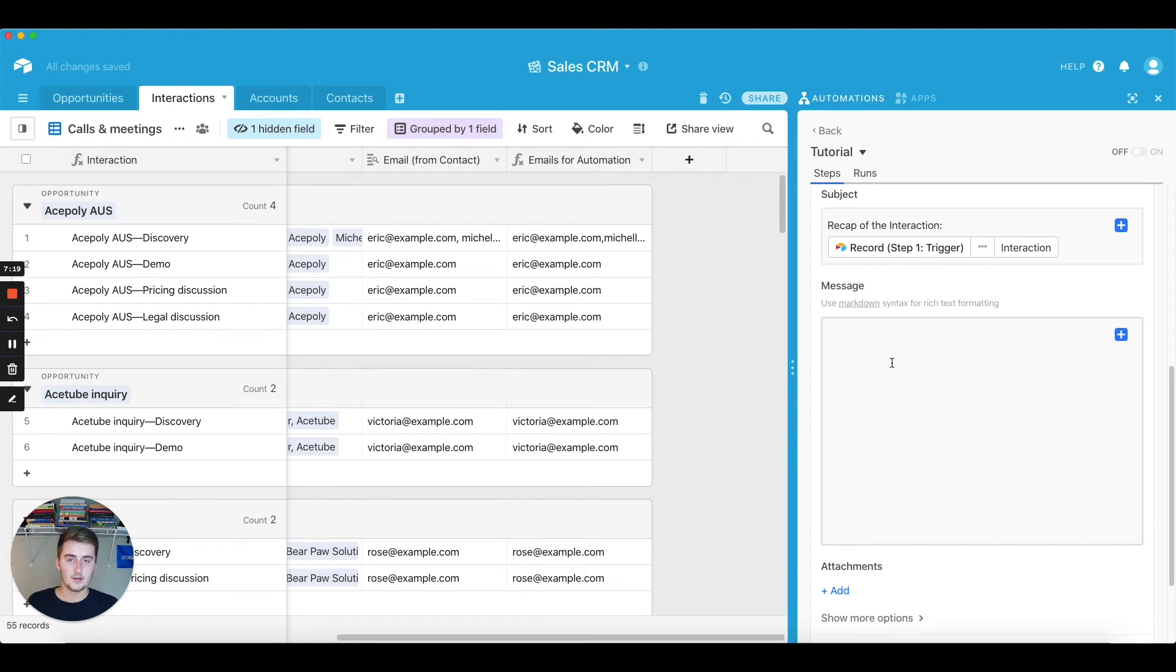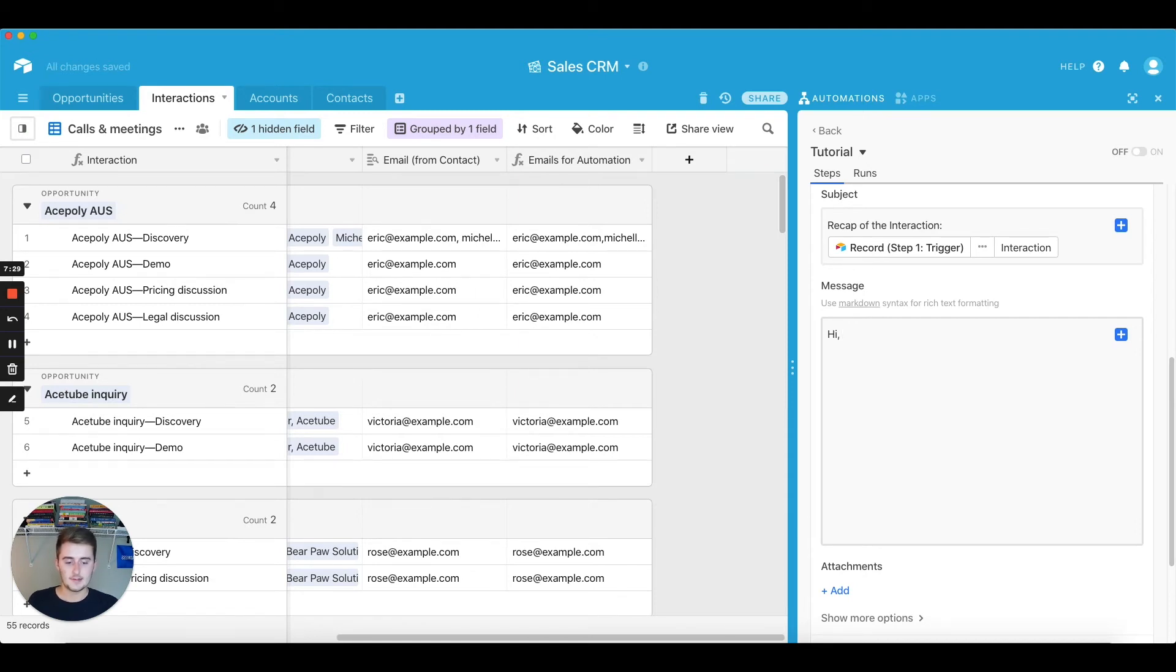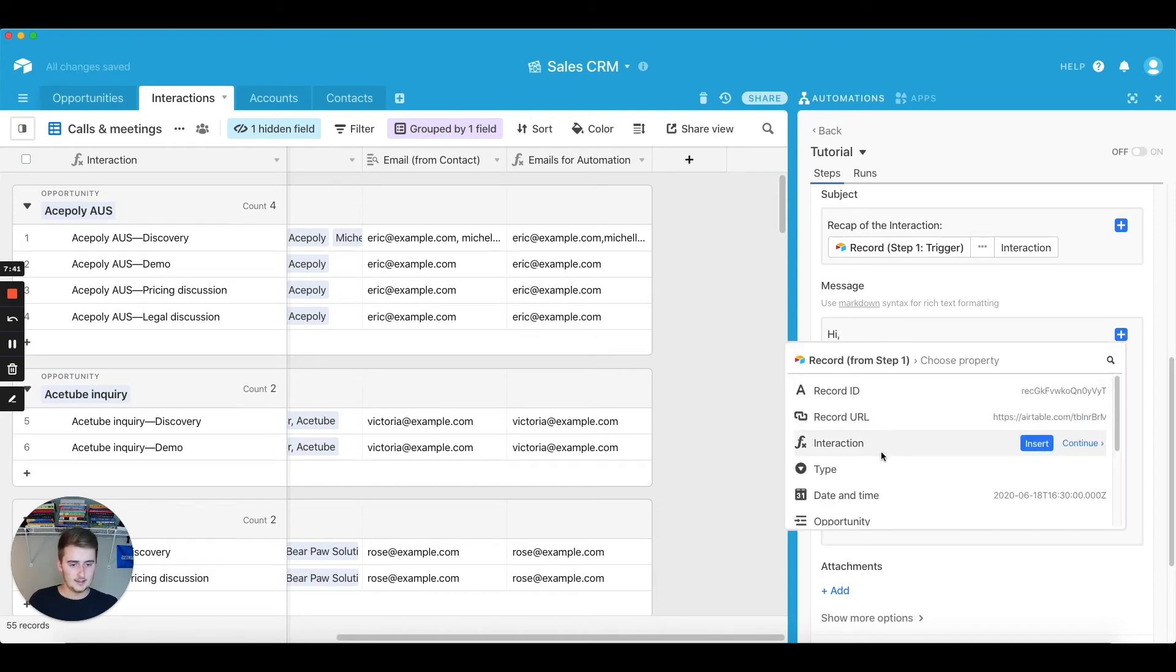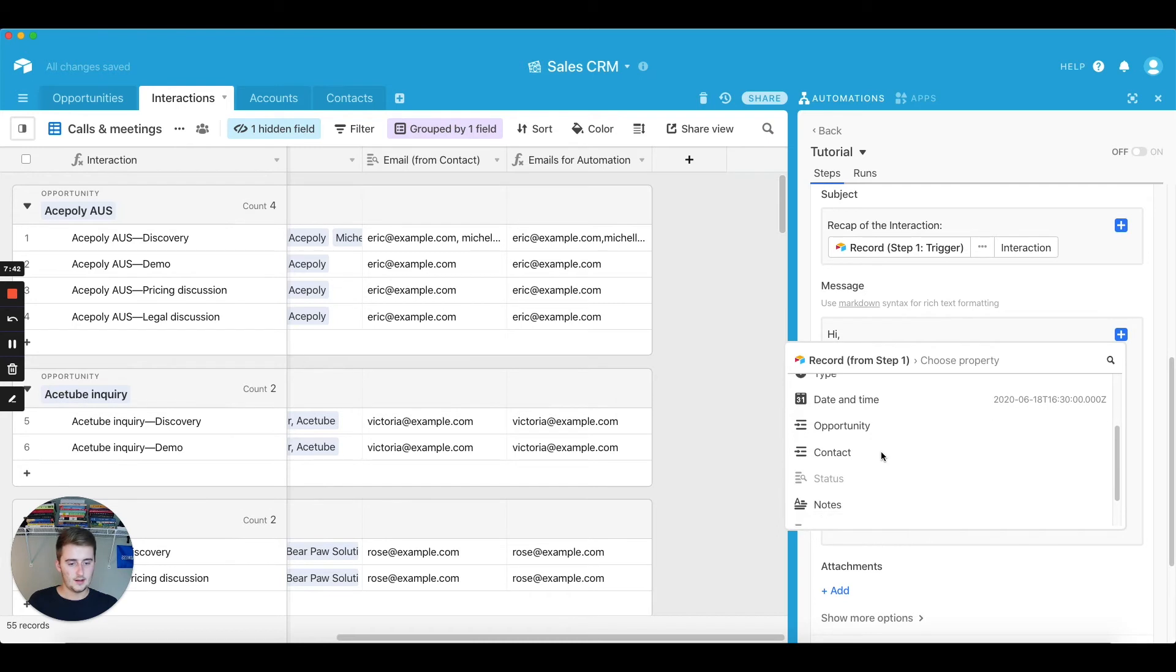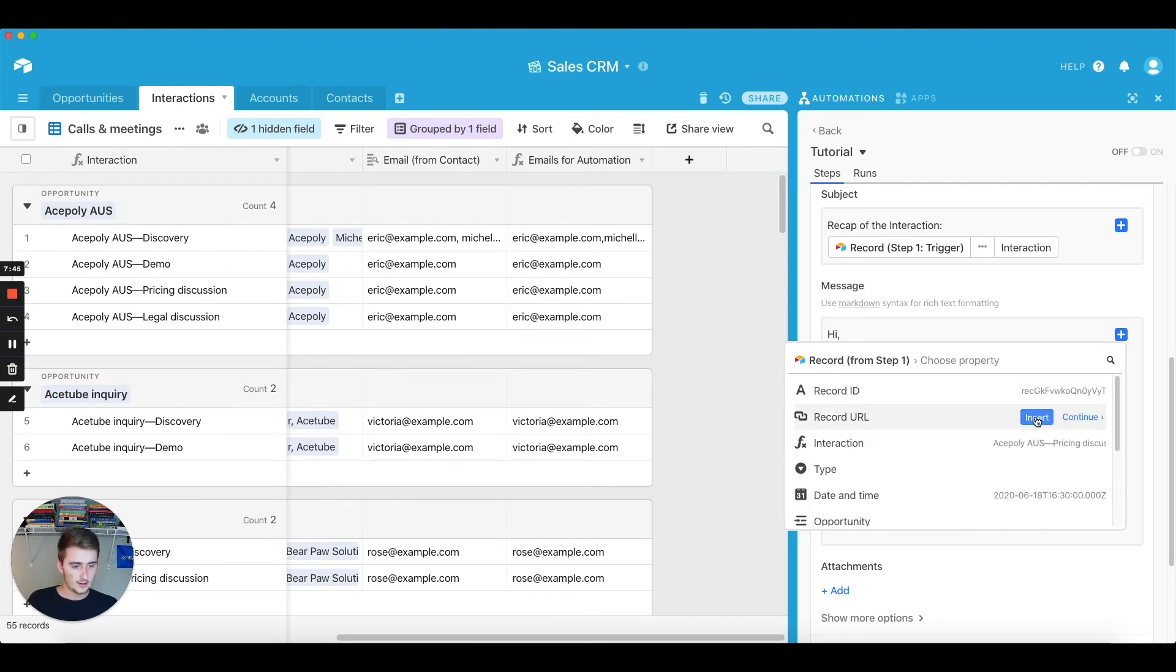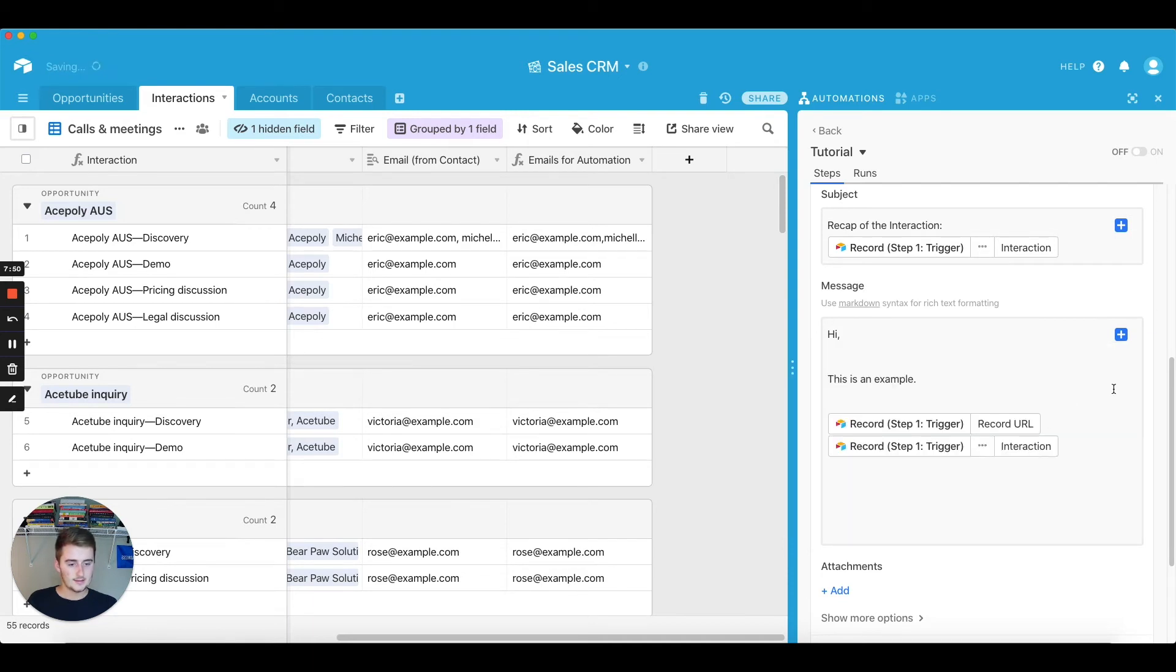So you can also include a message in here, and I would, I try to just keep it quick and simple in the beginning if this is like a recap, but you can make it as detailed as you want when you're doing this. And you can also pull in that static text again, so you can pull in the record URL so you can go straight to that record, you can pull in the interaction.